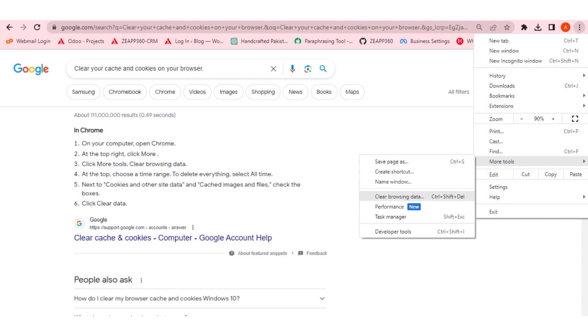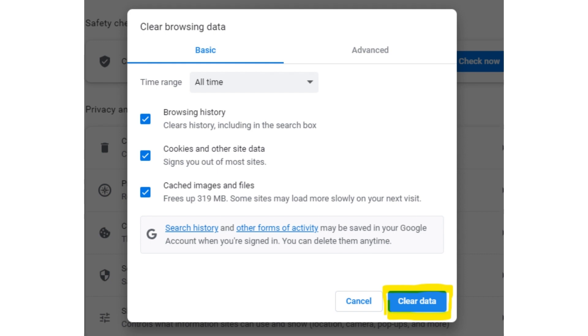After selecting the clear browsing data option, you can also use your keyboard by using the keys control, shift, and delete. So after that, a page will open. It is a settings page. From that, you can click on the clear browsing data button.